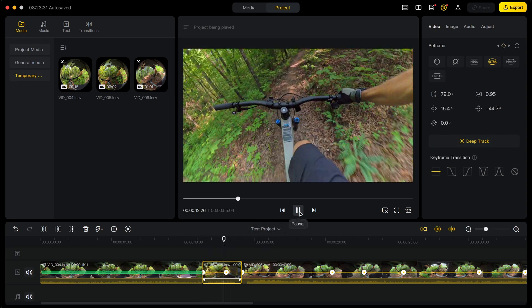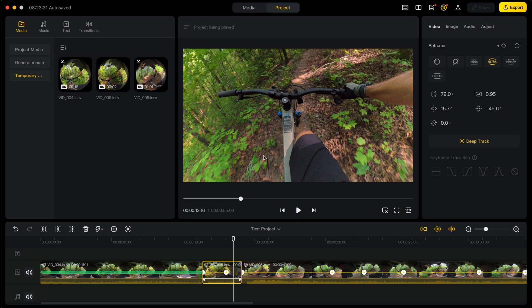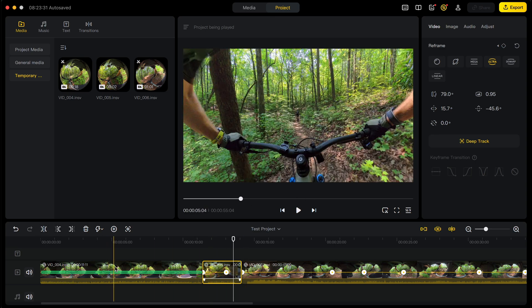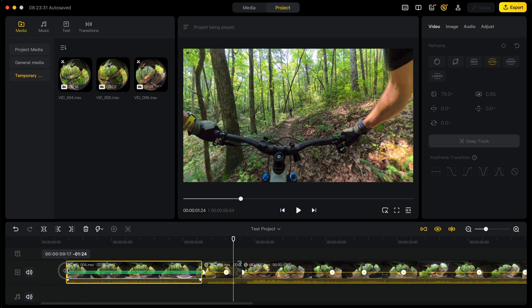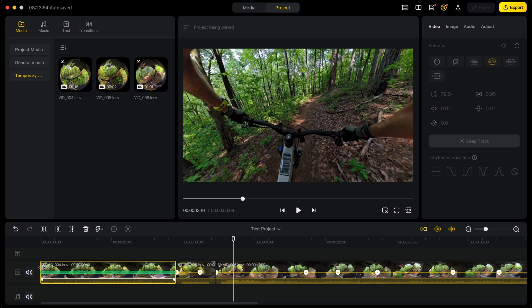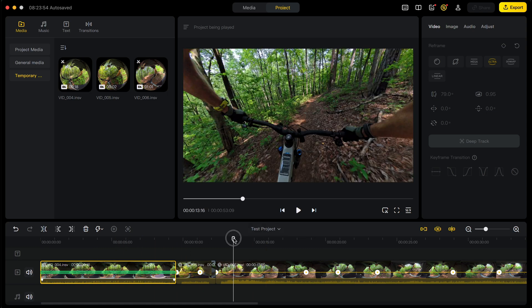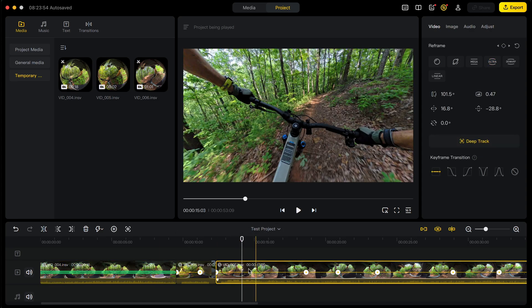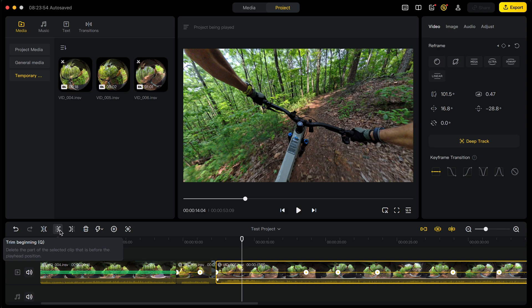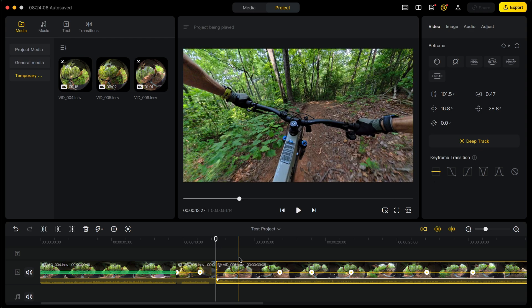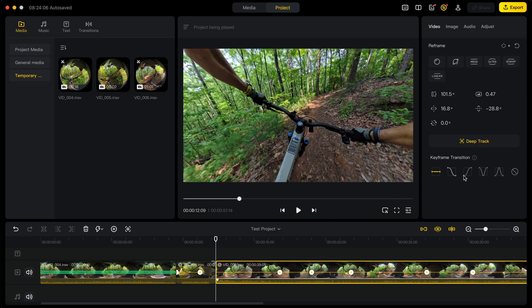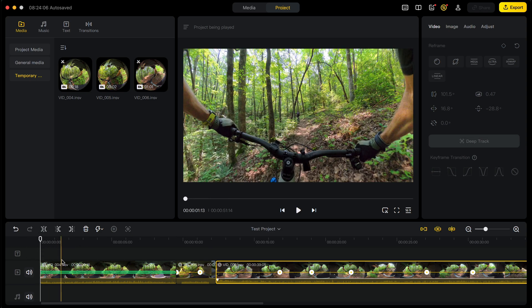That's how you do reframing in the project timeline. You can also trim clips — click and drag the edge to push everything back to the left, or trim from the left side of a clip by clicking there. Those are the basics. You can also do keyframe transitions — and this is where you set deep track and change your views as well.